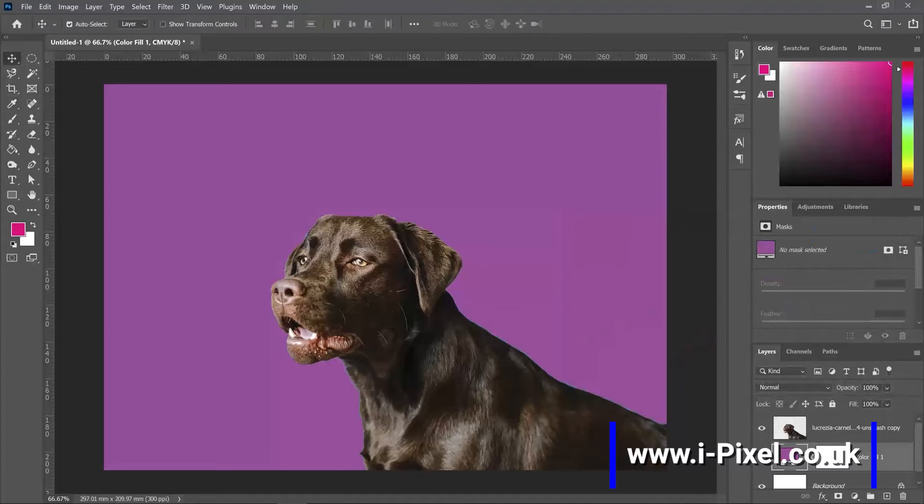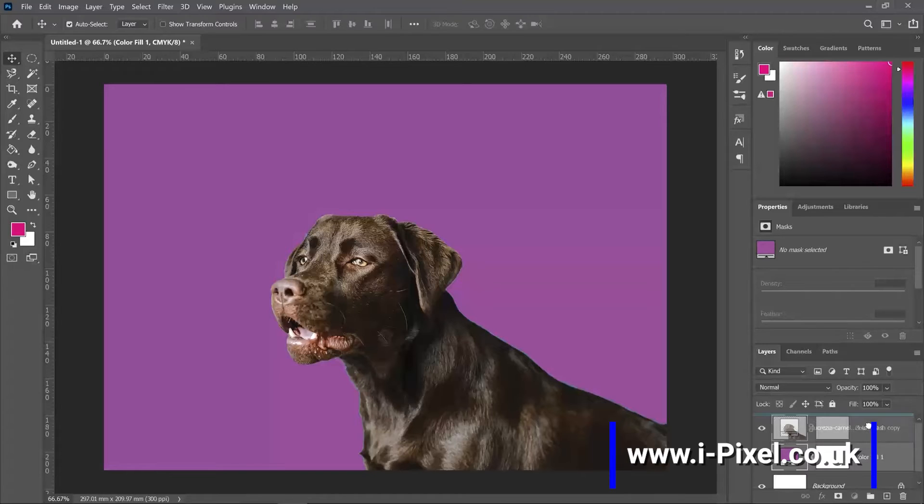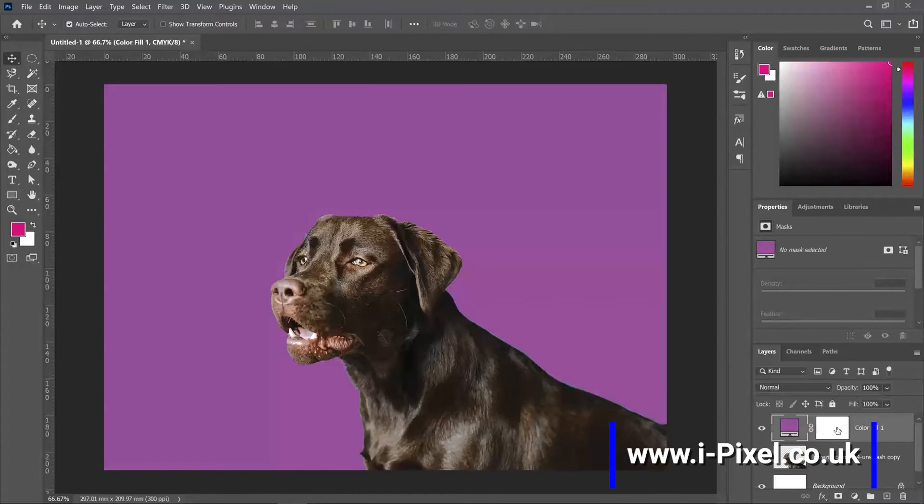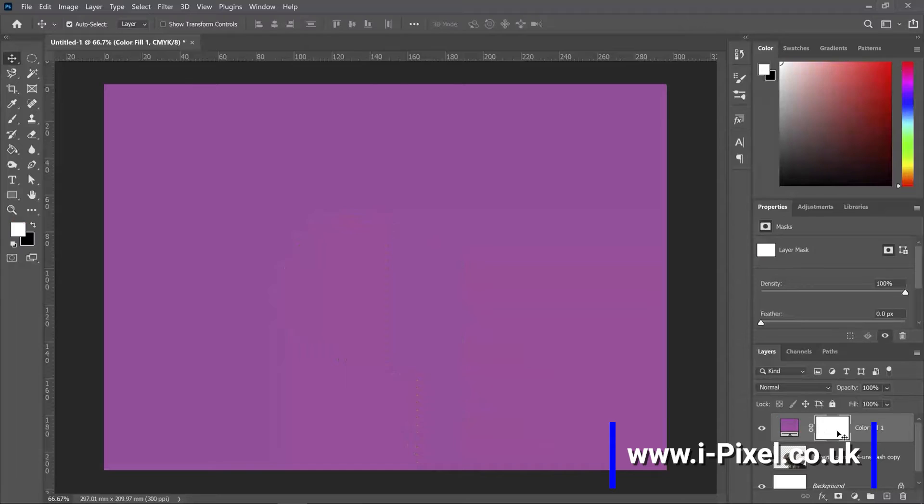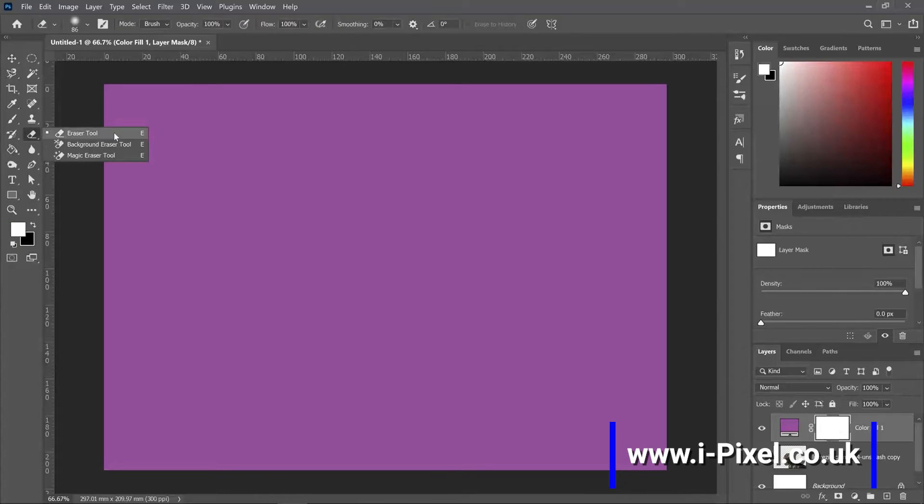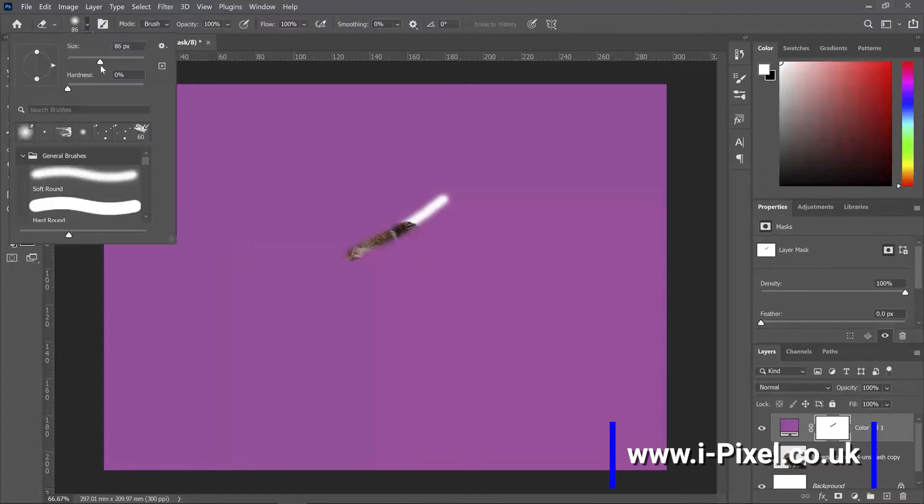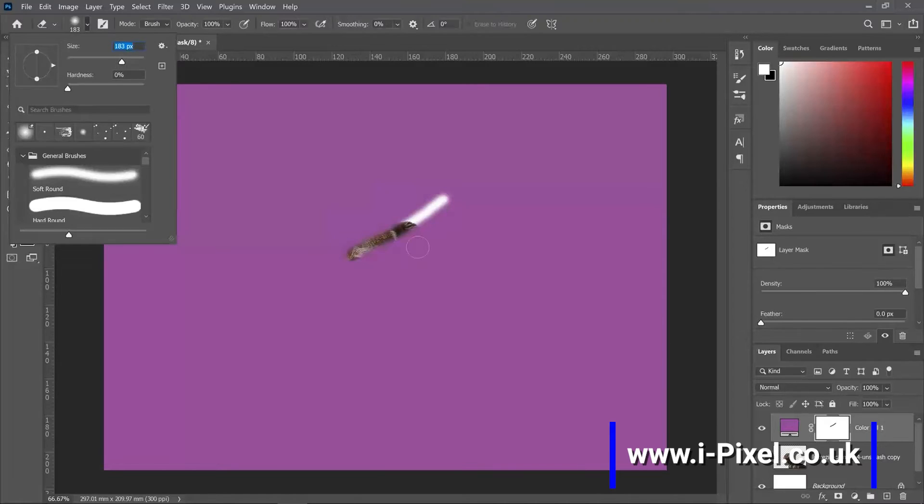Now I can use the mask as well. That means if I drag my fill layer on top of the image, select the mask, I can use the eraser tool and just erase some areas.